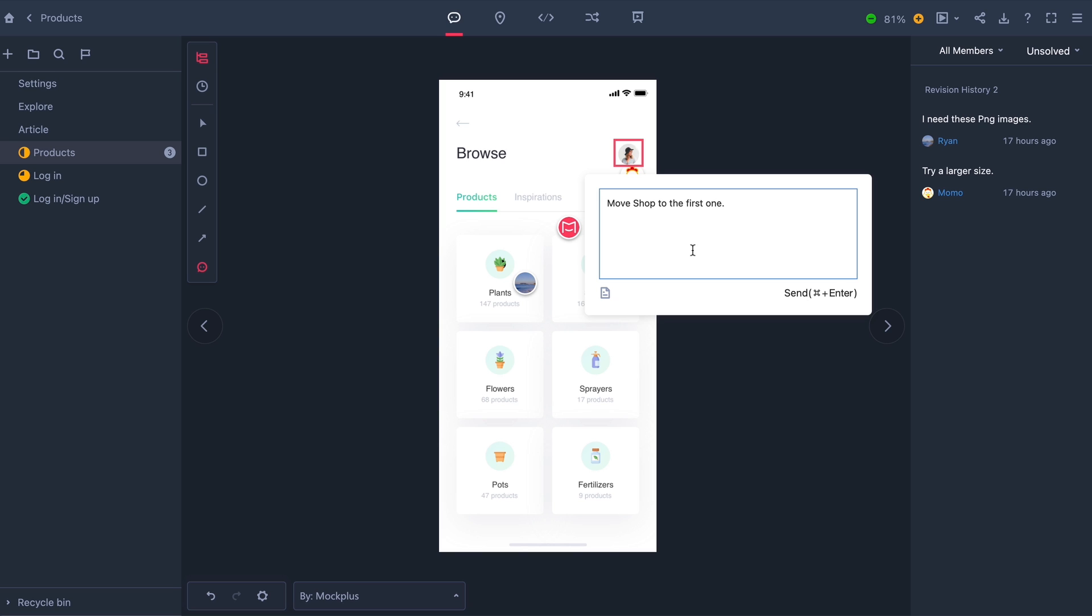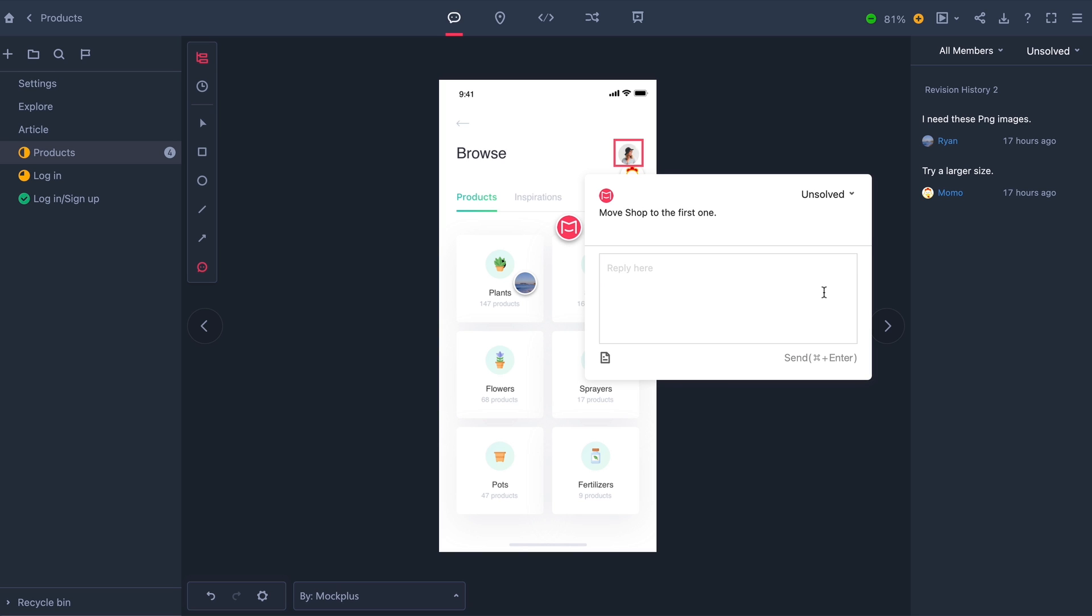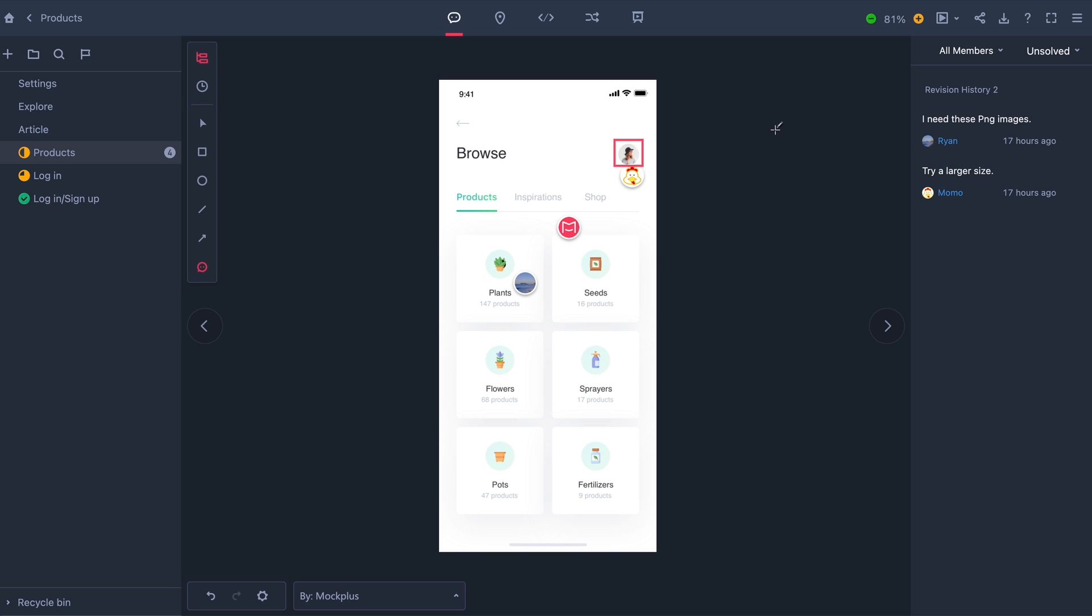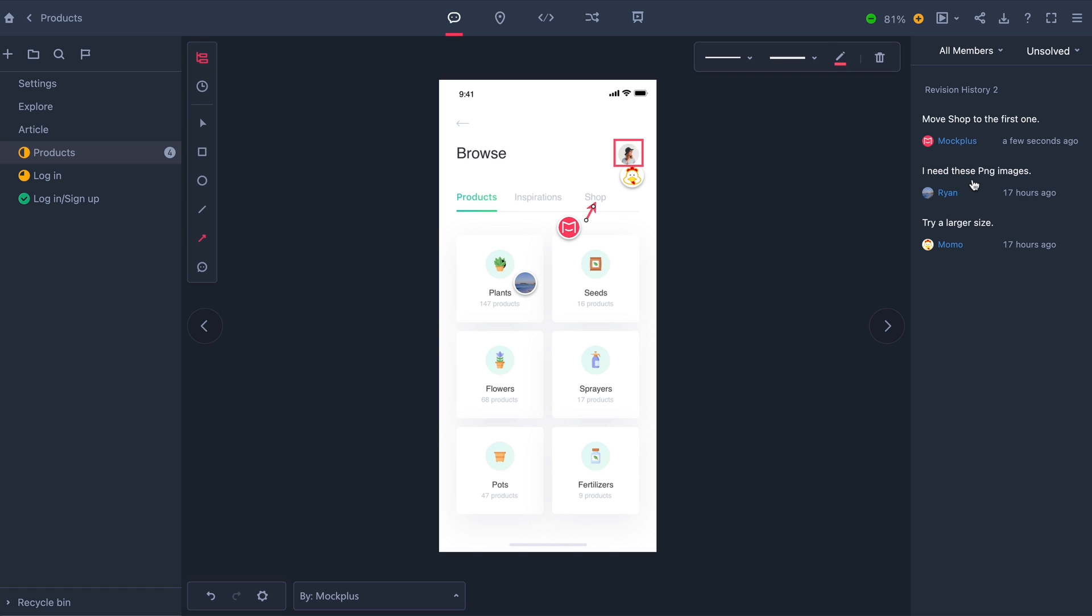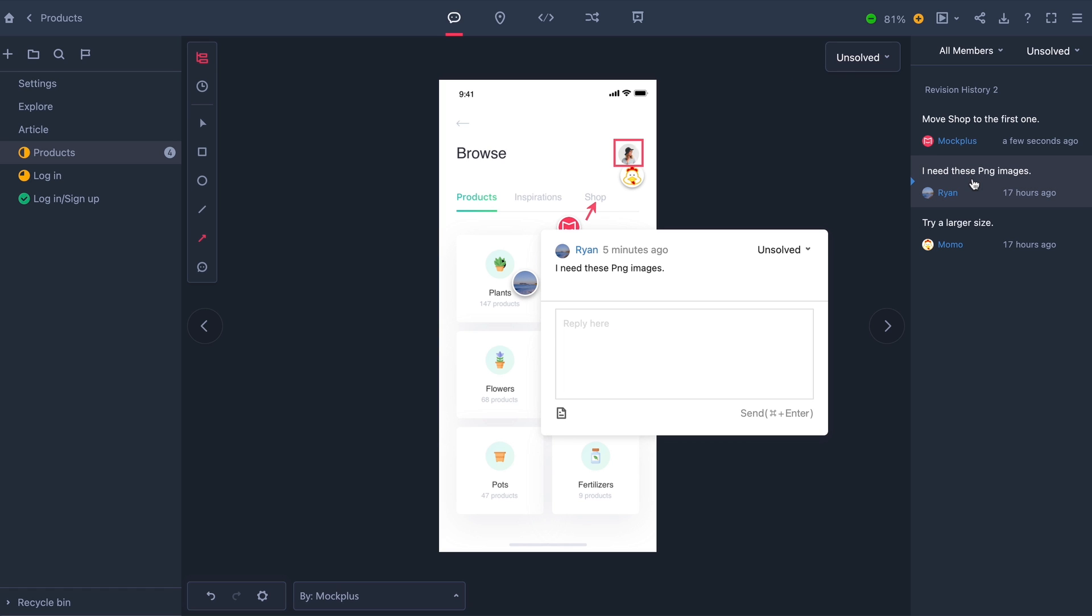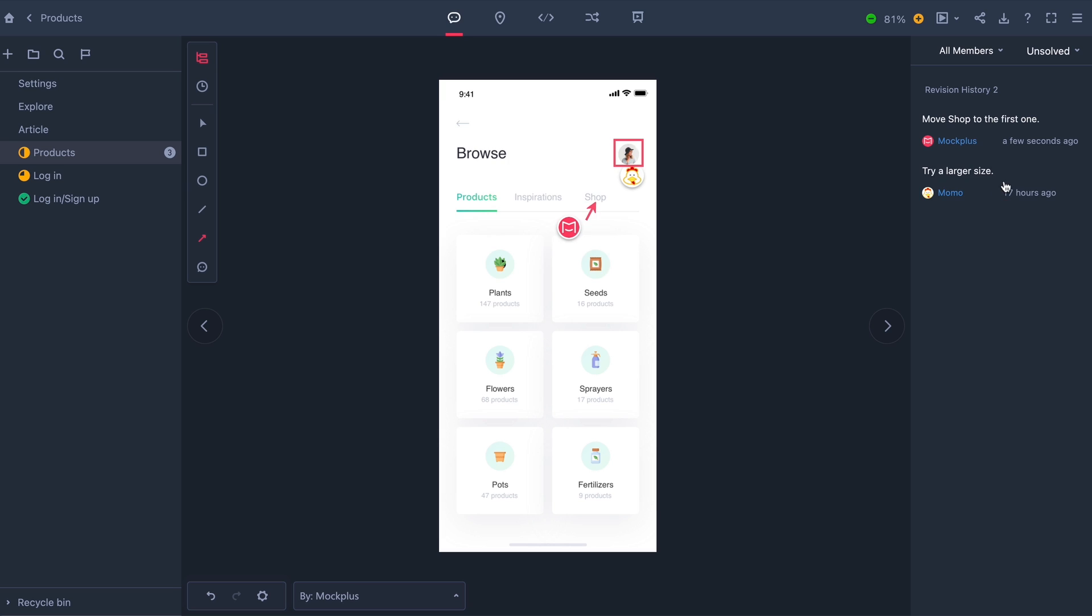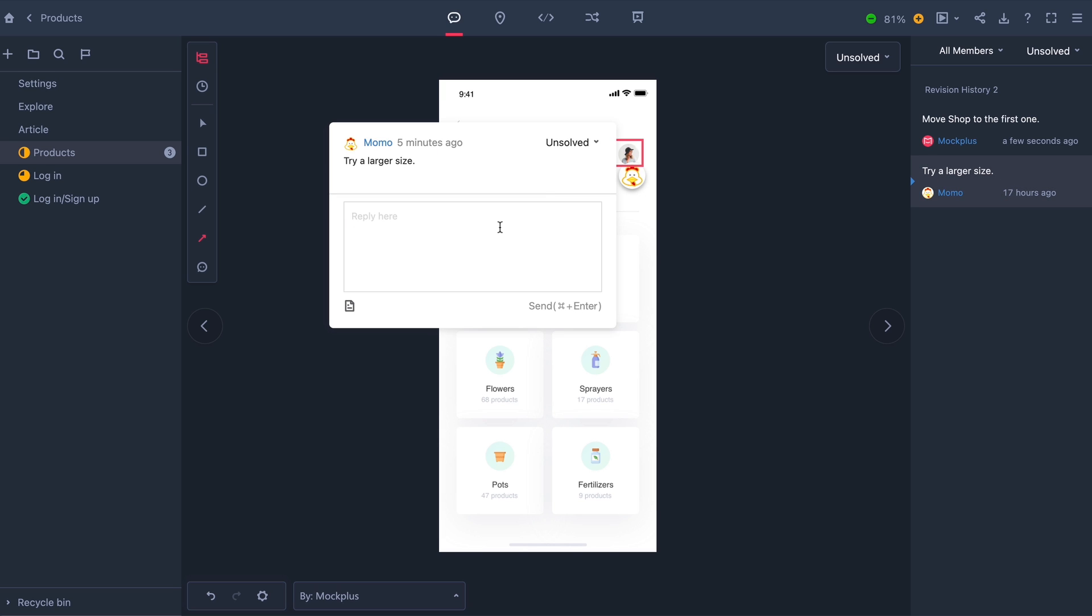Actually, on second glance, I may want to change the position of the shop tab. So I'm just going to comment here and ask my designer to change it. And now I'll just go over some comments from my team. There. That looks better.